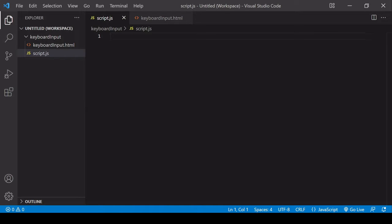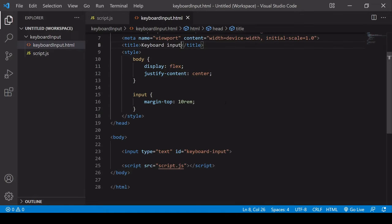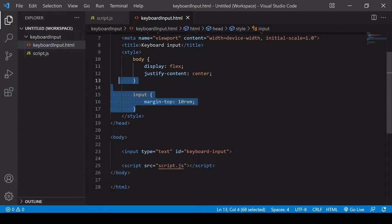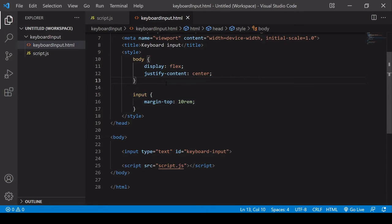To demonstrate this, I've created this keyboard input HTML document. In the body is just a text input, and it has an ID of keyboard input. The script is linked to it, and there's just some minimal styling here to make the input centered and also with some margin from the top.